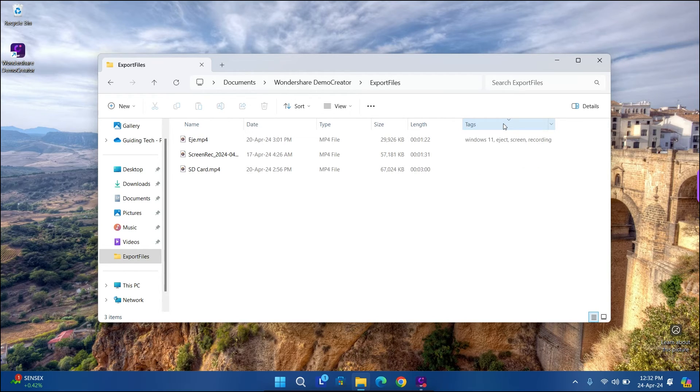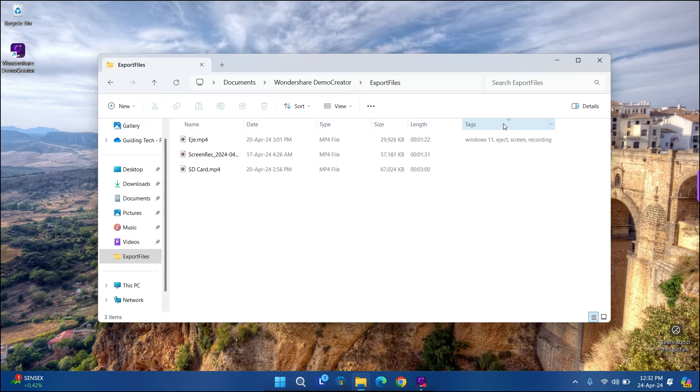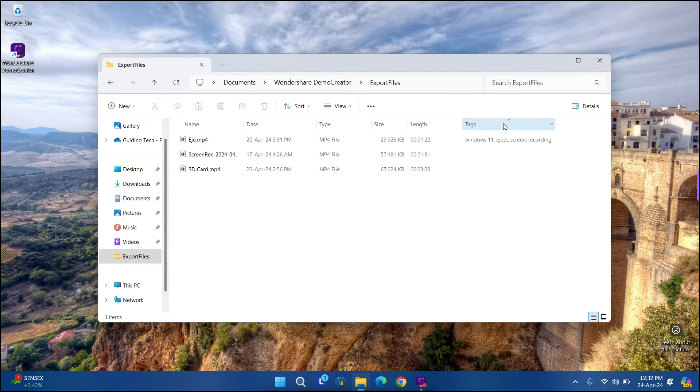So you see? That was the effective way of adding tags and later they are useful when you are searching for your files.